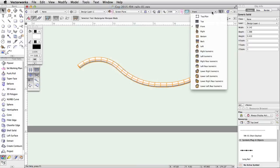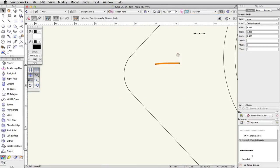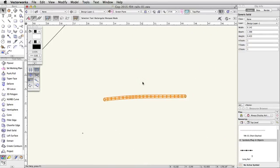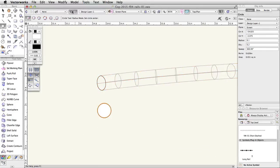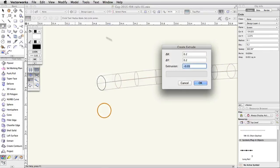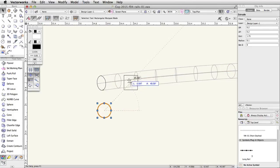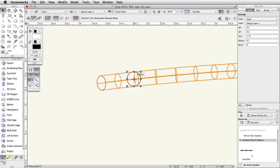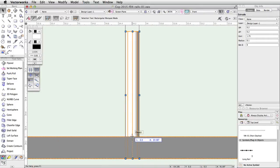Switch to a top plan view. If needed, move the rail over top of the lower level of the skate park. Activate the Circle tool and draw a circle with a length of 0.1. With the circle selected, extrude the circle by going to Model > Extrude. Set the extrusion to 1.75, and center the extrude under the rail. Switch to a front view and move the post up so that the bottom of the post is snapped to the concrete base of the skate park and is below the left curve of the rail.